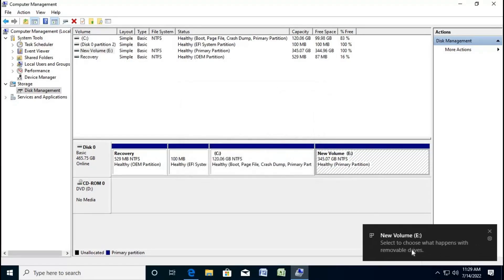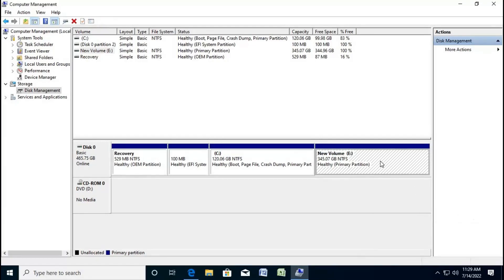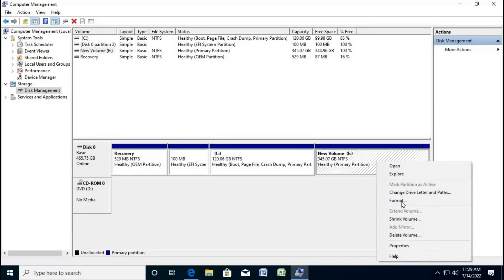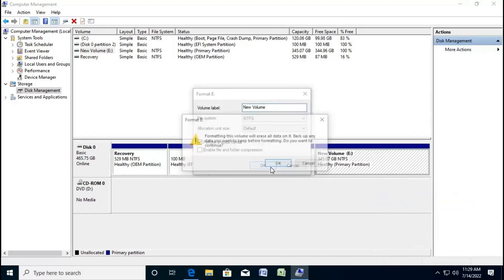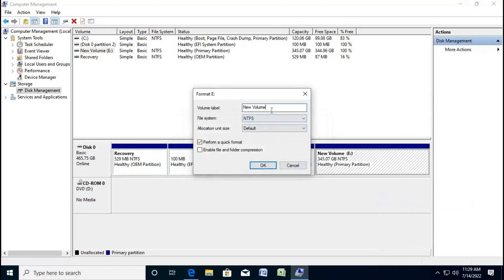You can see this is the new volume. You can rename this volume — right-click, format, and you can rename it to any name. Here I will rename it 'New Disk'.